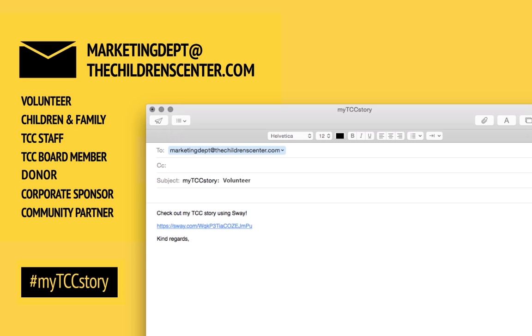Volunteer, children and family, TCC staff, TCC board member, donor, corporate sponsor, or community partner.